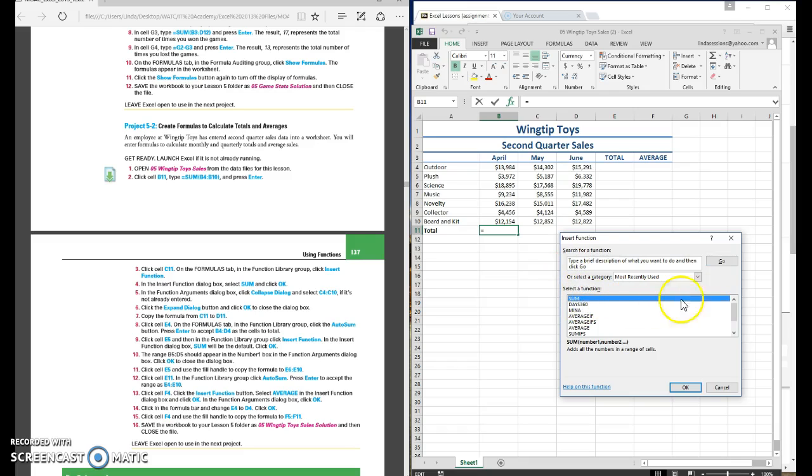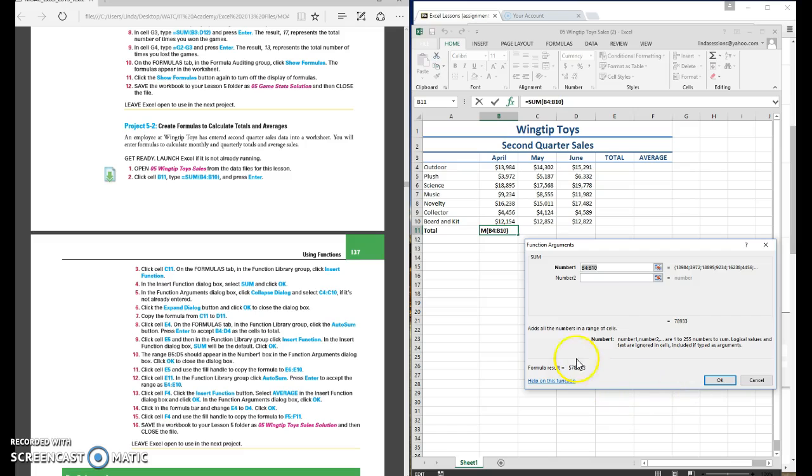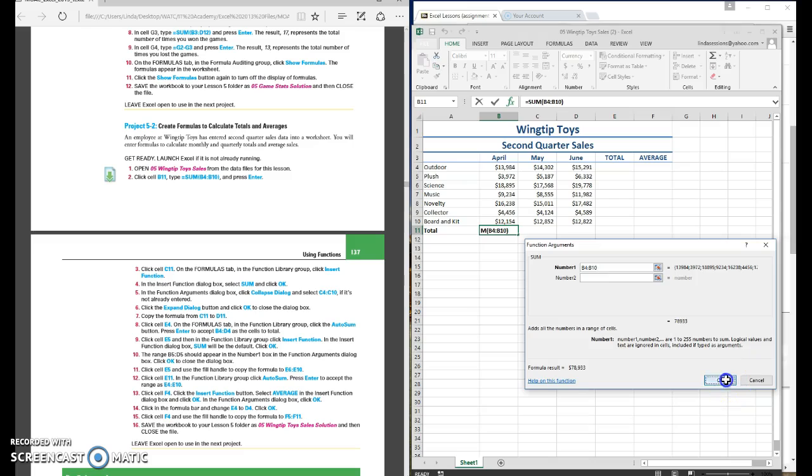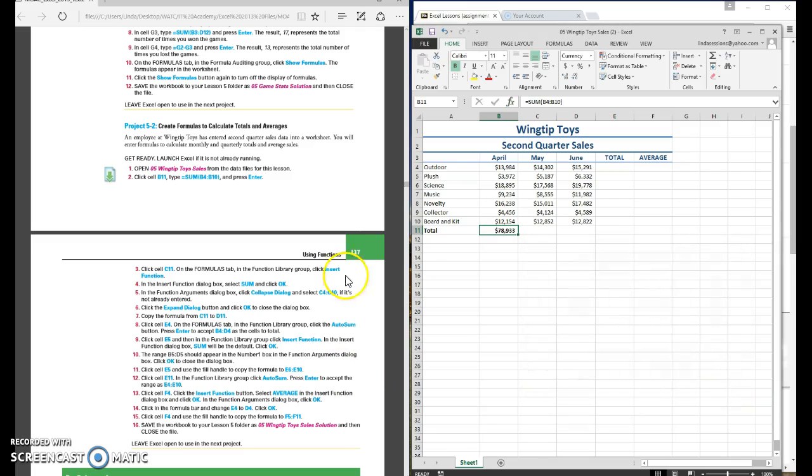So we're going to sum and say okay. Now it wants to know what range do you want to sum? We want to sum B4 through B10 and that's what's there. So we can say okay and there is our range.